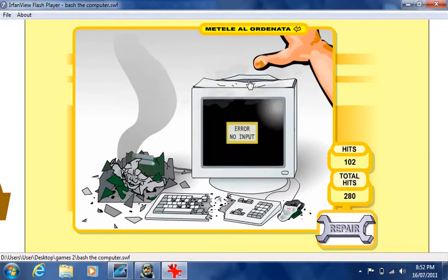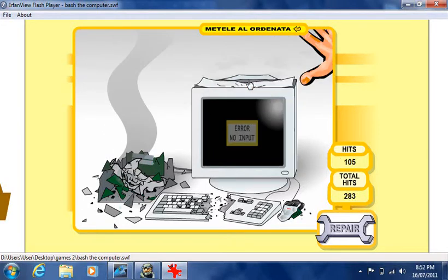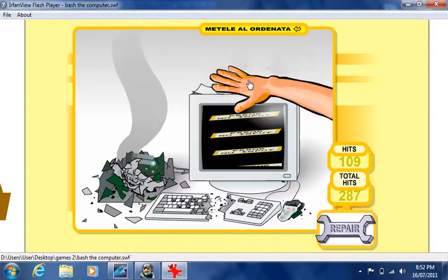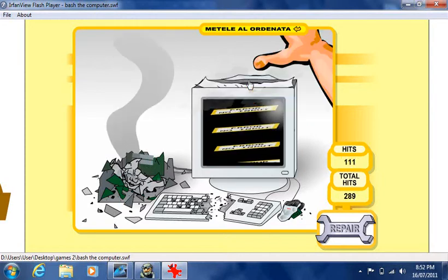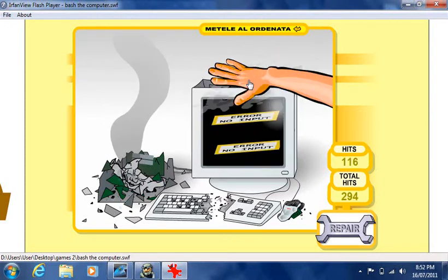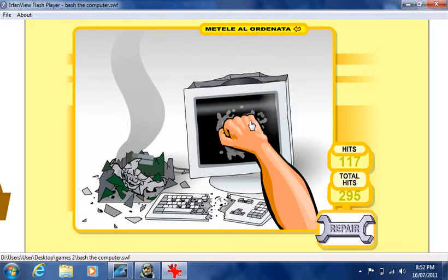So yeah, there's no way to lose the game. You just bash it.